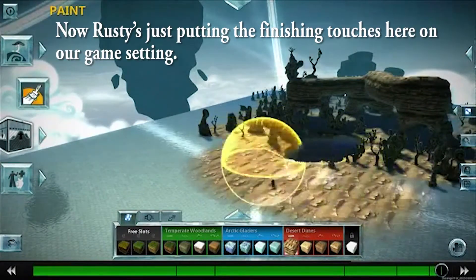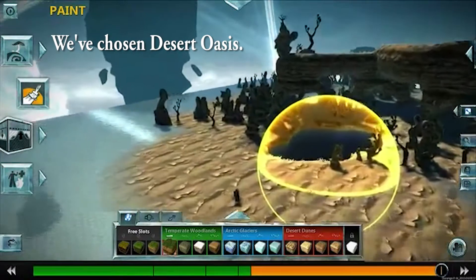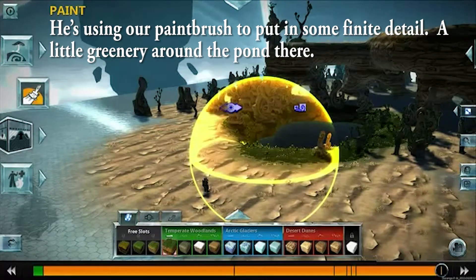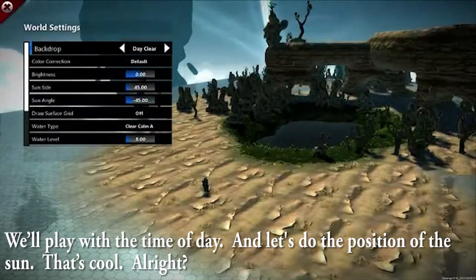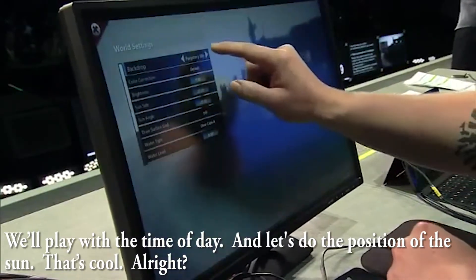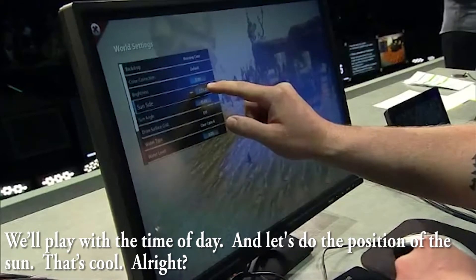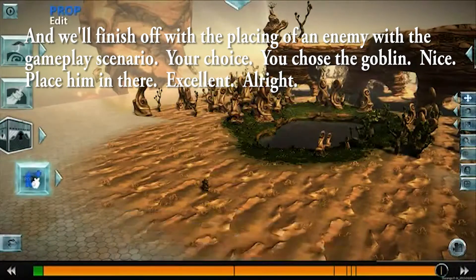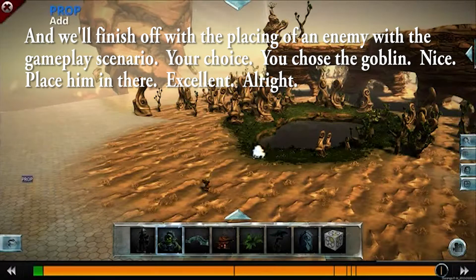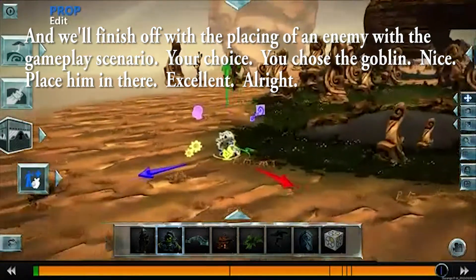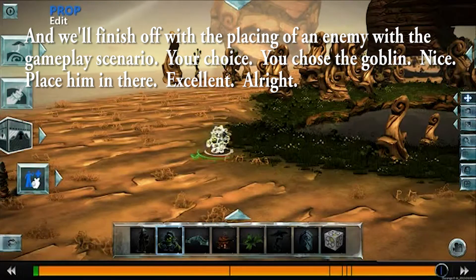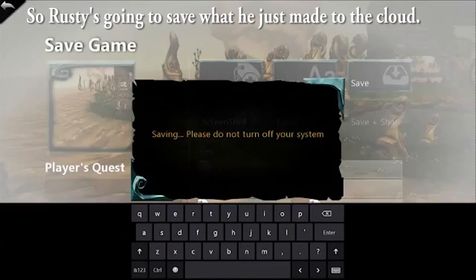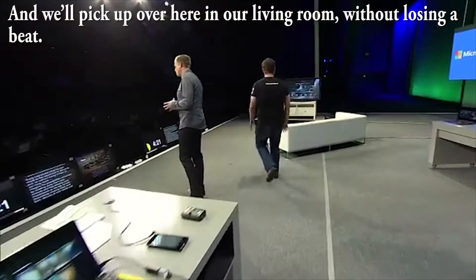Rusty's just putting the finishing touches on our game setting. We've chosen Desert Oasis. He's using our paintbrush to put in some finite detail, a little greenery around the pond there. Let's play with the time of day and the position of the sun. Then we'll finish off with placing an enemy for our gameplay scenario. He's chosen the goblin - place him in there. Rusty's going to save what he just made to the cloud, and we'll pick up over here in our living room without losing a beat.